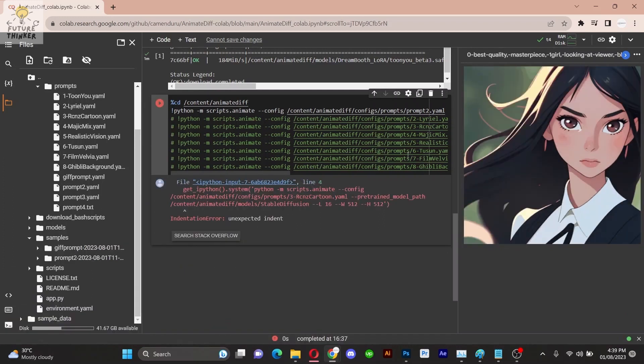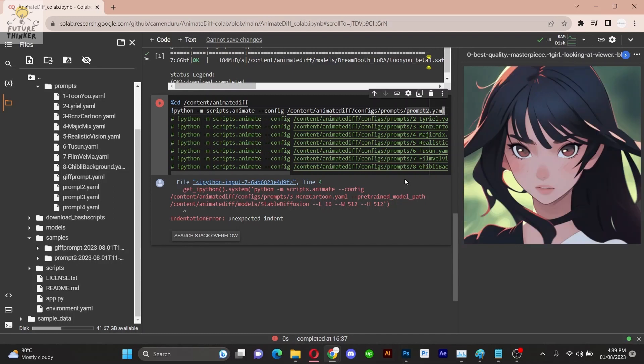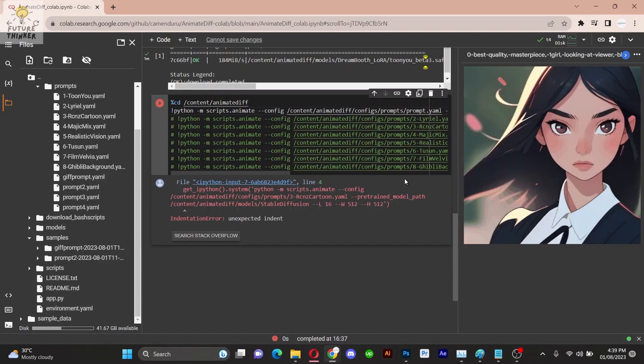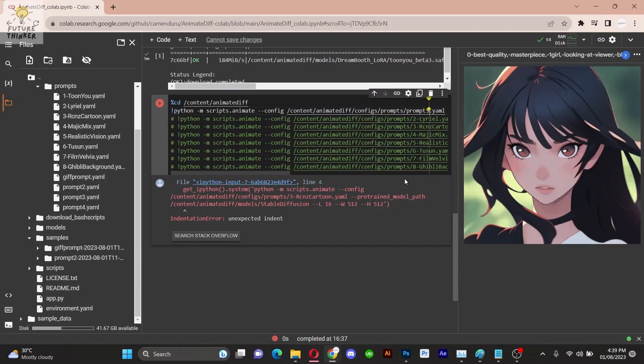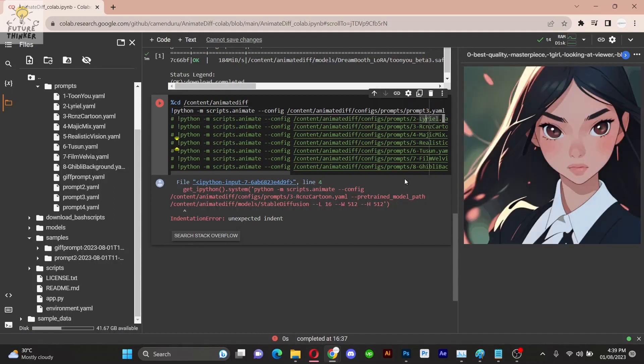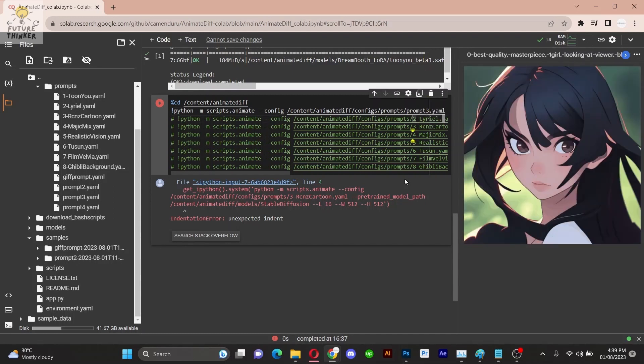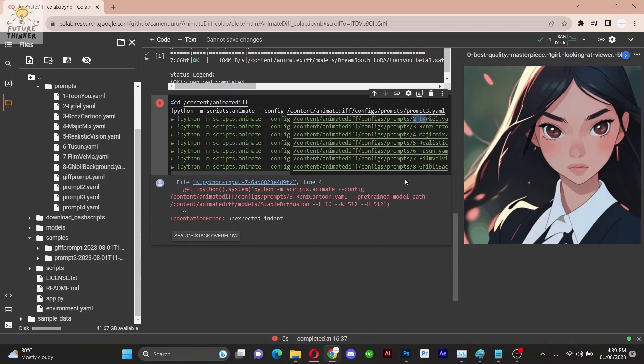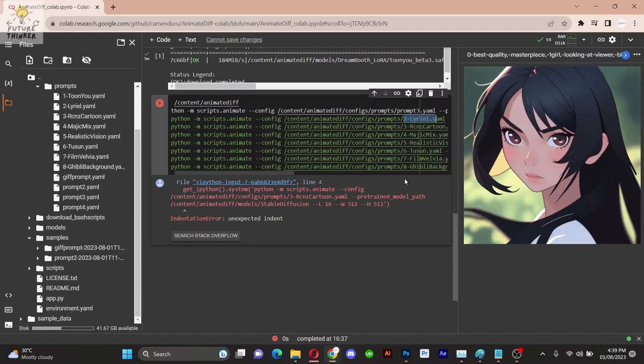For an added twist, you can even run two prompts simultaneously. Here I have used prompts named prompt 3 and prompt 4 and added two command lines to execute them together, while the second prompt is running.